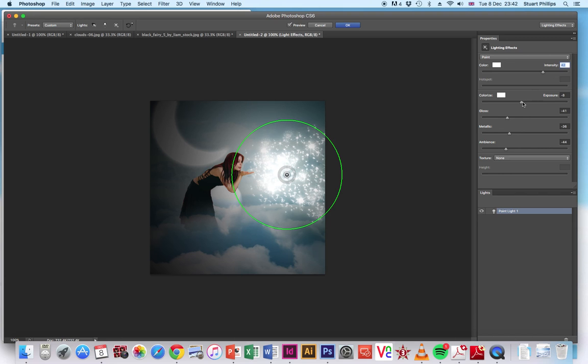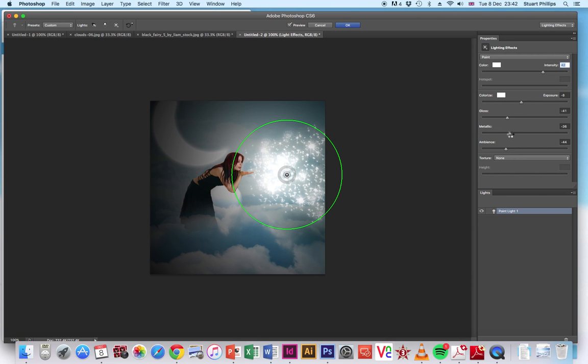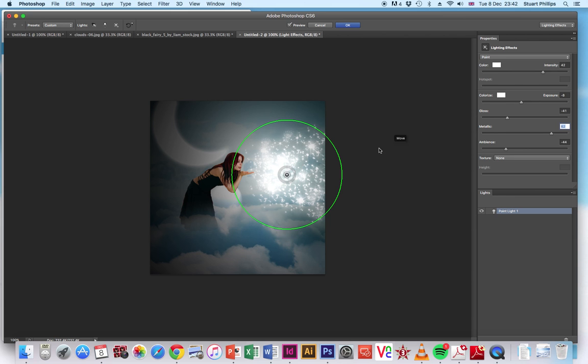What's that, so that's on 42 on our color. Let's have a look on the metallic and we can maybe play around with that a bit more. Let's have a look. Just take that up to there and we're picking up a few more of the sparkles on there.